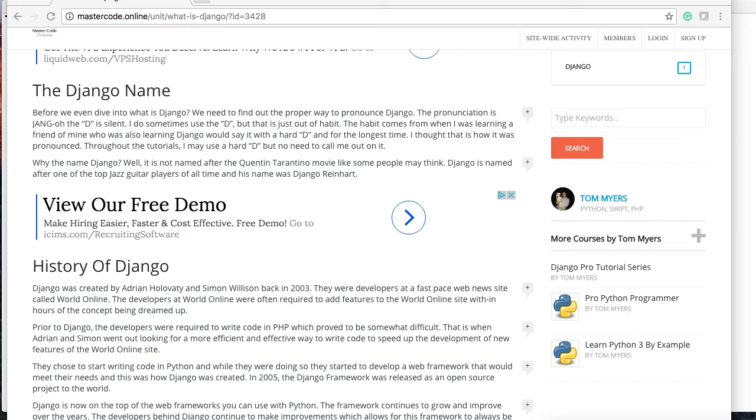So if their bosses said 'hey we want this on the website,' they had to have it done and they were writing code in PHP. Now if any of you guys know PHP, it's quick but it's not as easy as Python. So what they did was they started working with Python and they took some ideas and they actually built a web framework which is now called Django.